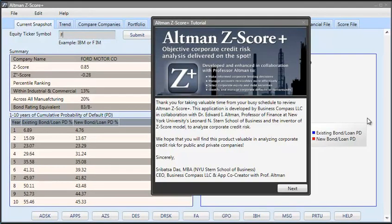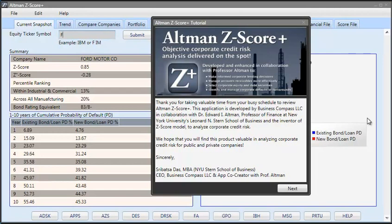Hello and welcome to Altman Z-Score Plus application. This application has been developed in collaboration with Dr. Edward Altman, Professor of Finance at New York University's Leonard Stern School of Business and the inventor of Z-Score model. My name is Sreedhar Sardesai. I am the CEO of Business Compass LLC.